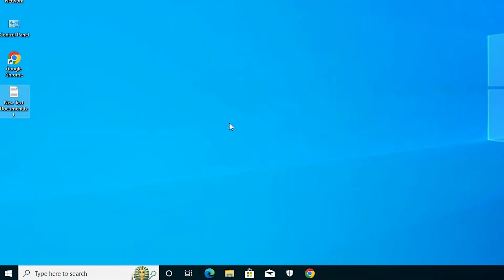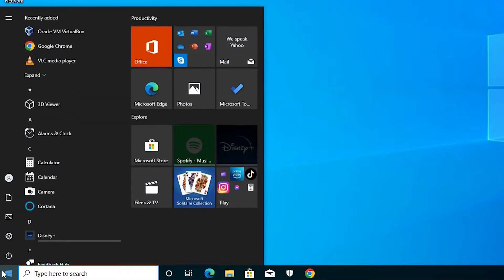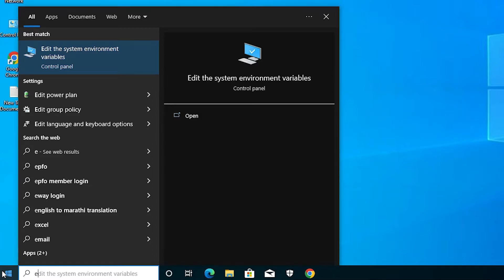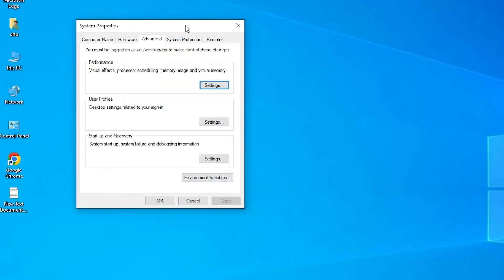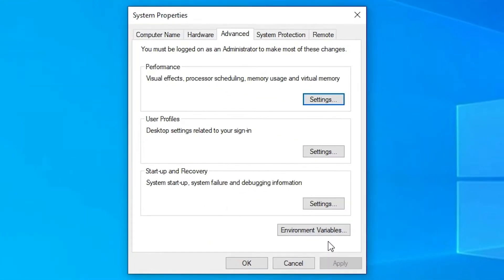Now we are going to delete the Java environment variables. Go to the Start menu and type 'system environment' or 'Edit the system environment variables', then click on it.